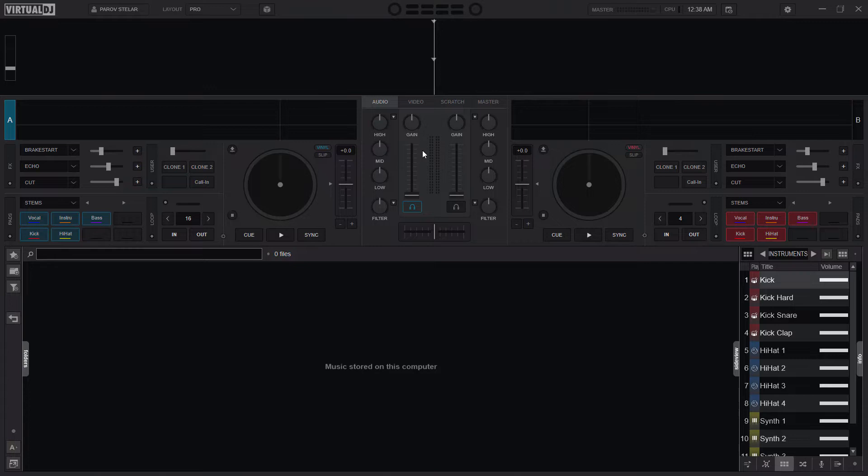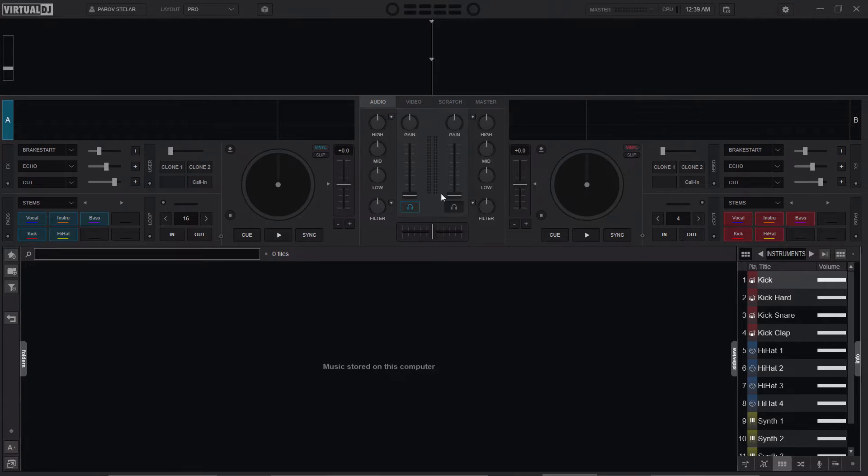So we would want to configure Virtual DJ to actually start at zero and then we increase the volume as we load our first song. So stay with me, let's do it.